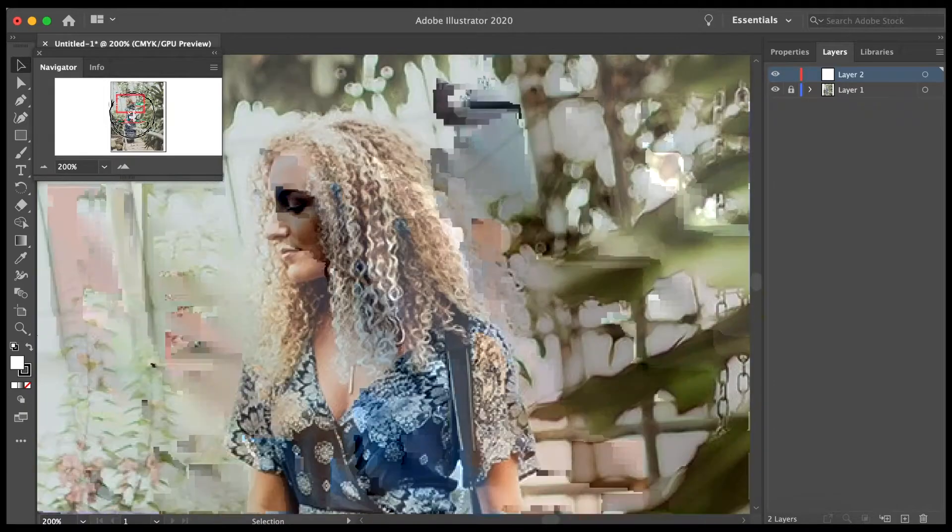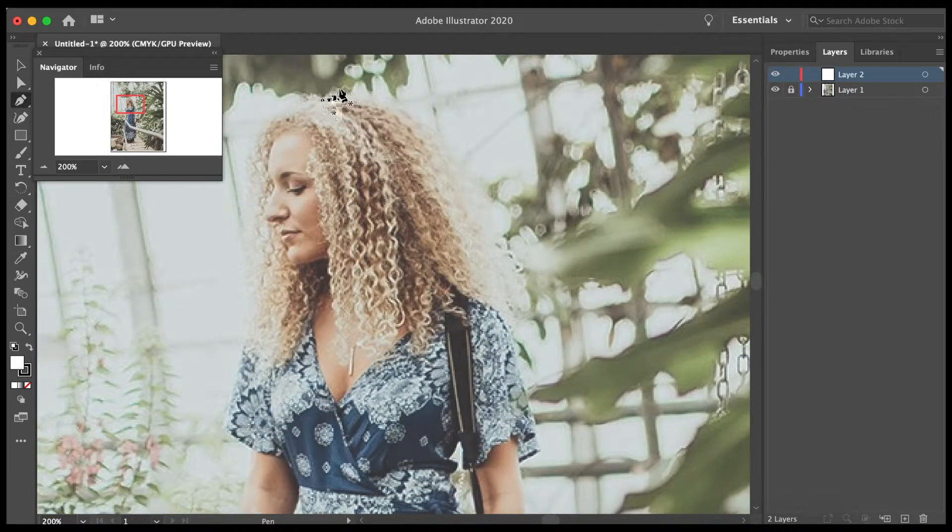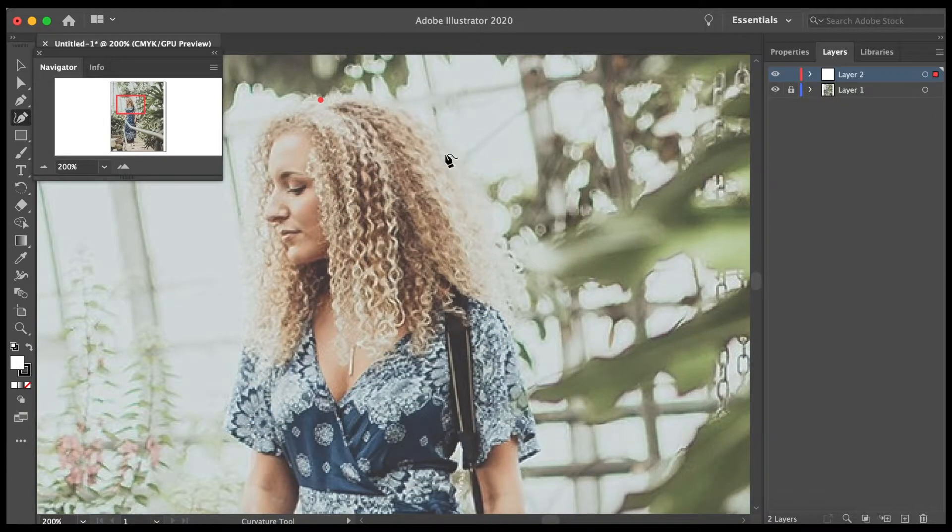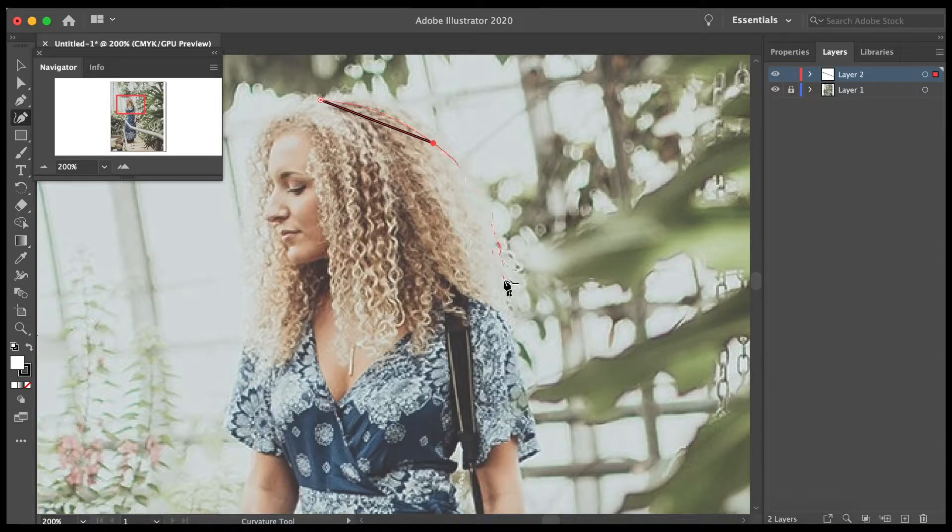Layers are located on the right hand panel and in order to start illustrating, you have to click create a new layer down at the bottom.